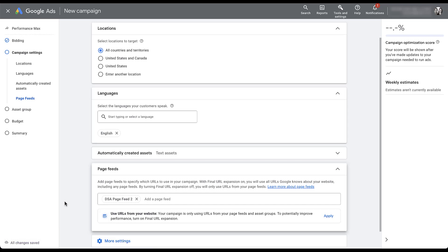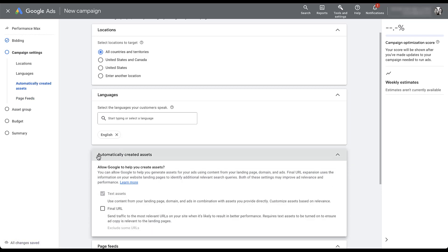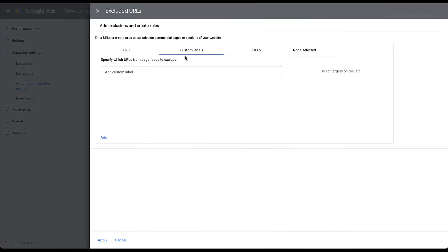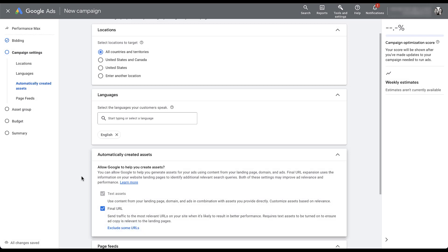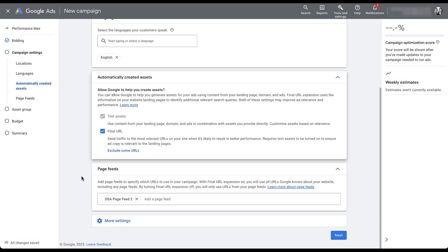So this allows us to have some level of dynamic landing page and dynamic ad copy, but also controlling exactly which pages to use. But if we wanted to go the other way and utilize page feeds just as an exclusion, we would then leave page feeds applied in this section, head up to the automatically created assets, click the final URL option, exclude some URLs, custom labels is already chosen. And now we would have to add in the labels that are in the page feed that are applied to this campaign. So depending on how much automation you want to lean into with page feeds, you can use them either as the exclusionary option and only exclude certain pages from your page feed, or you can use them as the targeting option and target only pages in your feed.